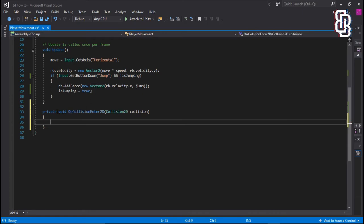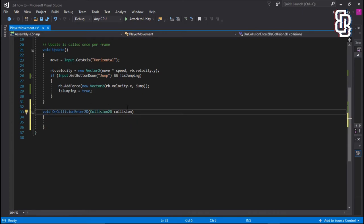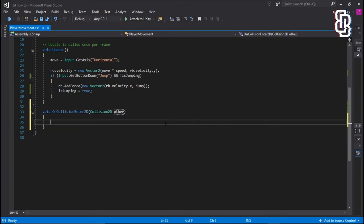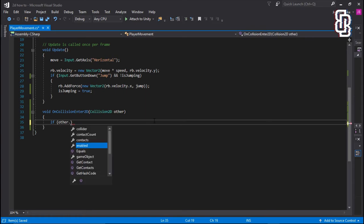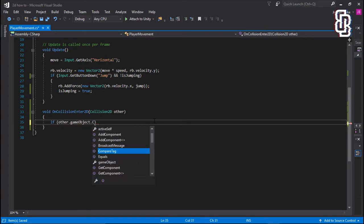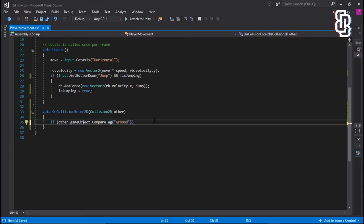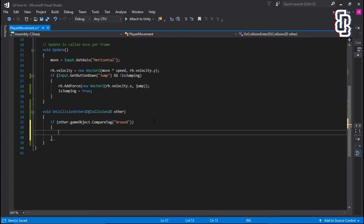And we don't need it to be private, so we can get rid of that. And we're going to change collision to other. We can then go into our function. We're going to type in if other.gameobject.compareTag. And if our tag equals ground, and that is what we set, you remember, at the start of the video.